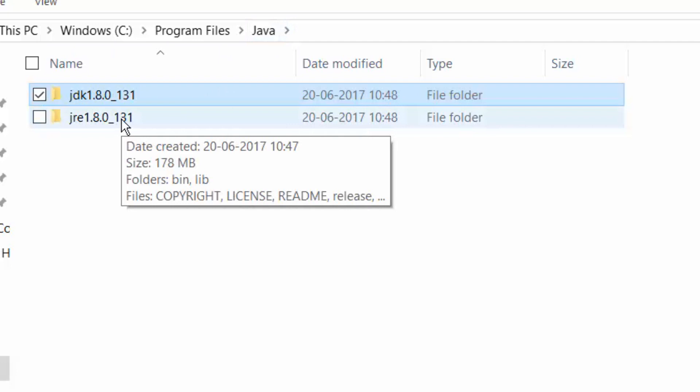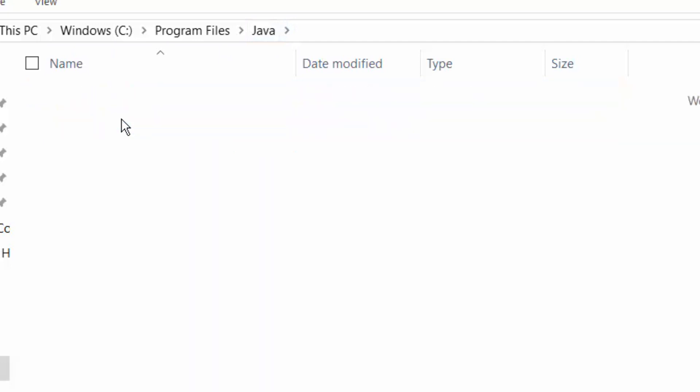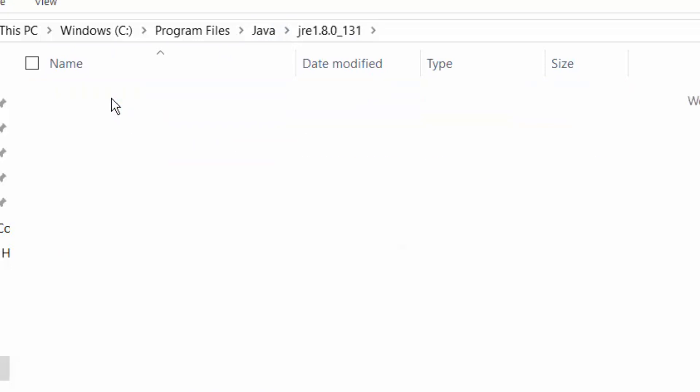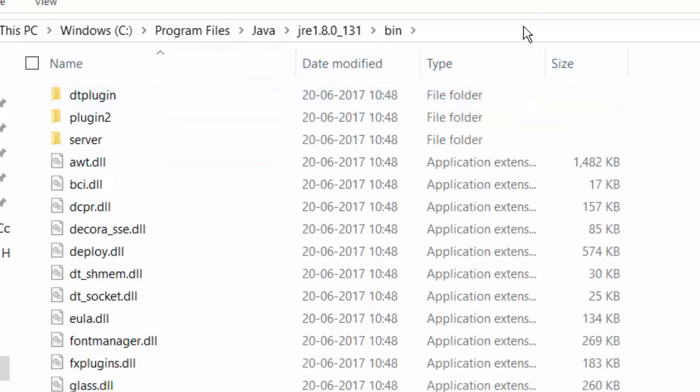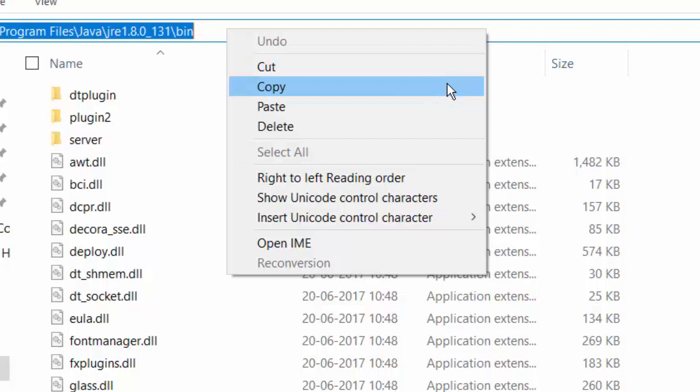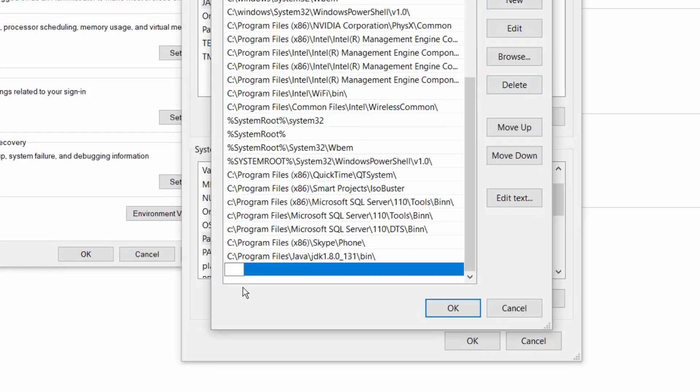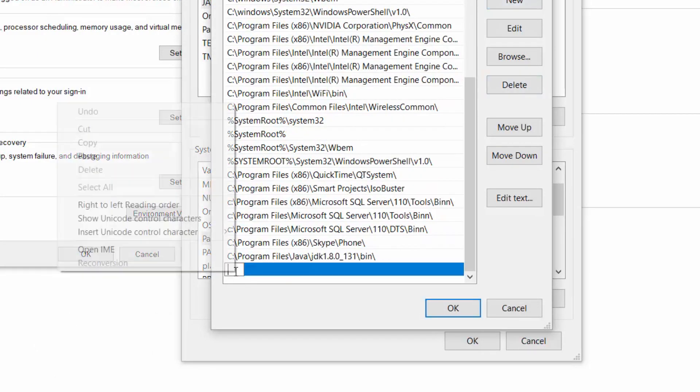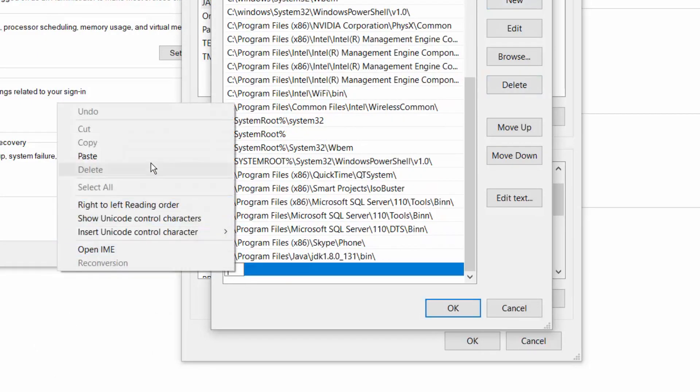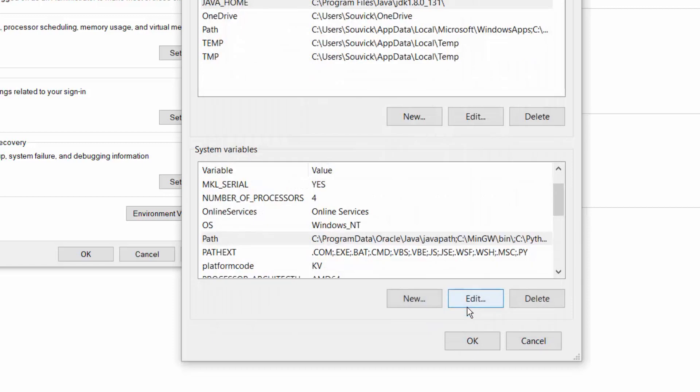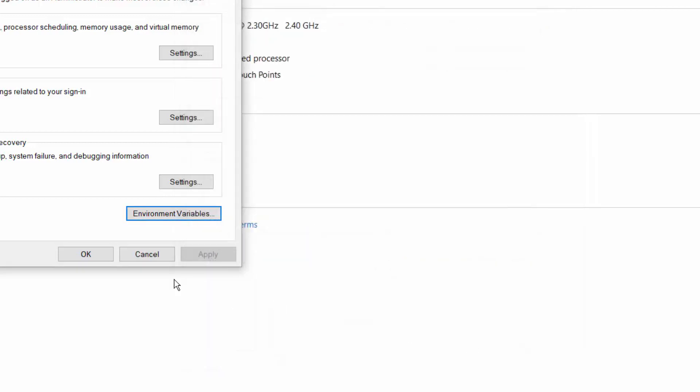Do the same for the JRE folder. Go to JRE, go to bin and then copy the whole address of the bin and paste it there in the path. So there will be two new paths added in the environment variable. Click on OK, OK and then close the properties window.